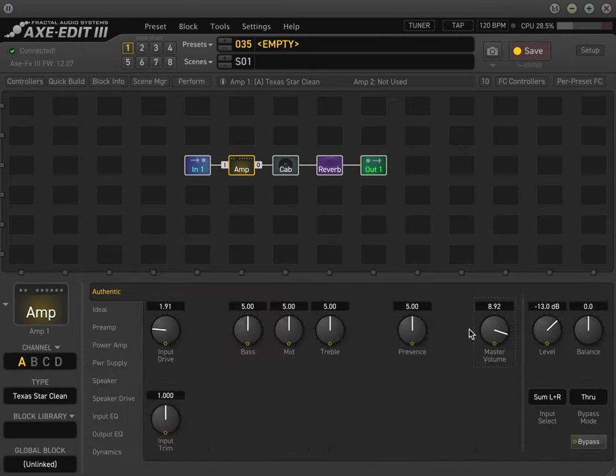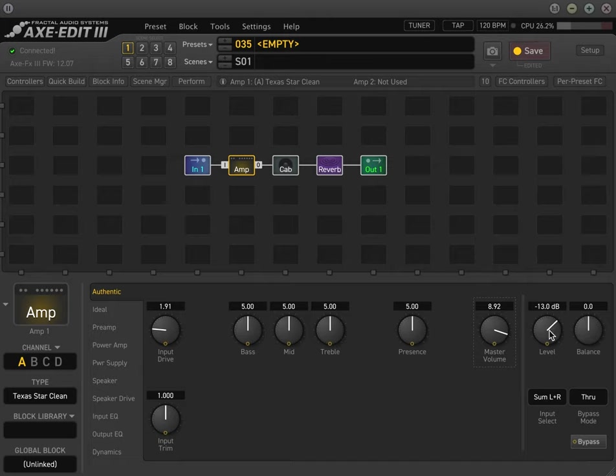And you can turn that master volume up even more. And the thing is, even if you did this on the real amp, it would be really loud in the room, but the cool thing with the fractal, you still have this level parameter, which is totally just digital volume. You don't have to worry about it distorting anything.